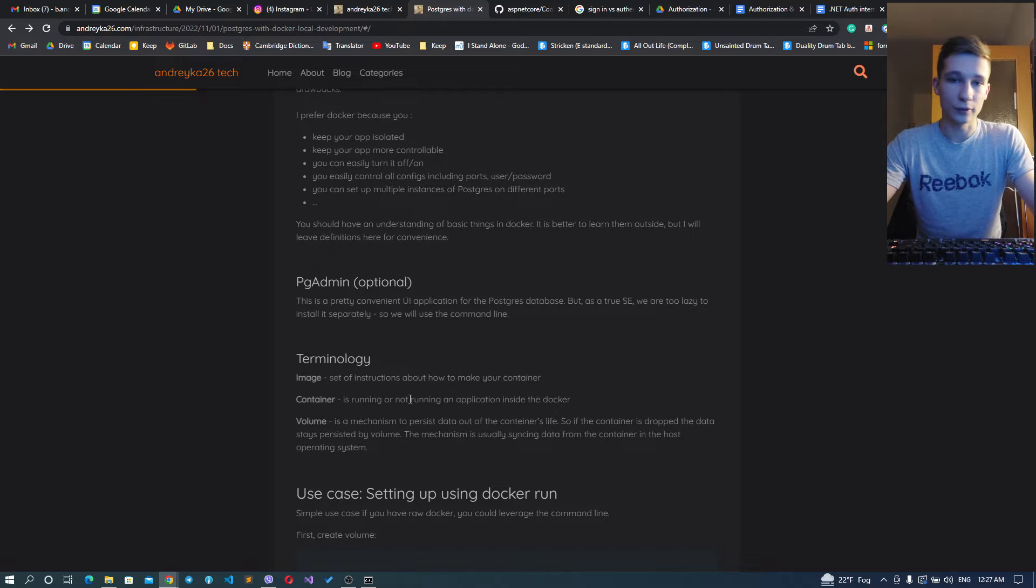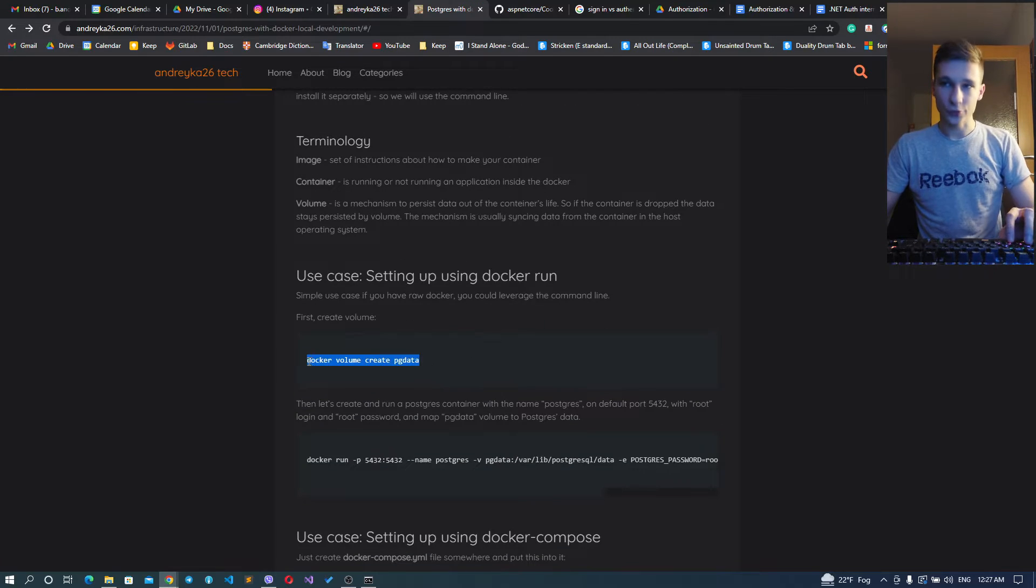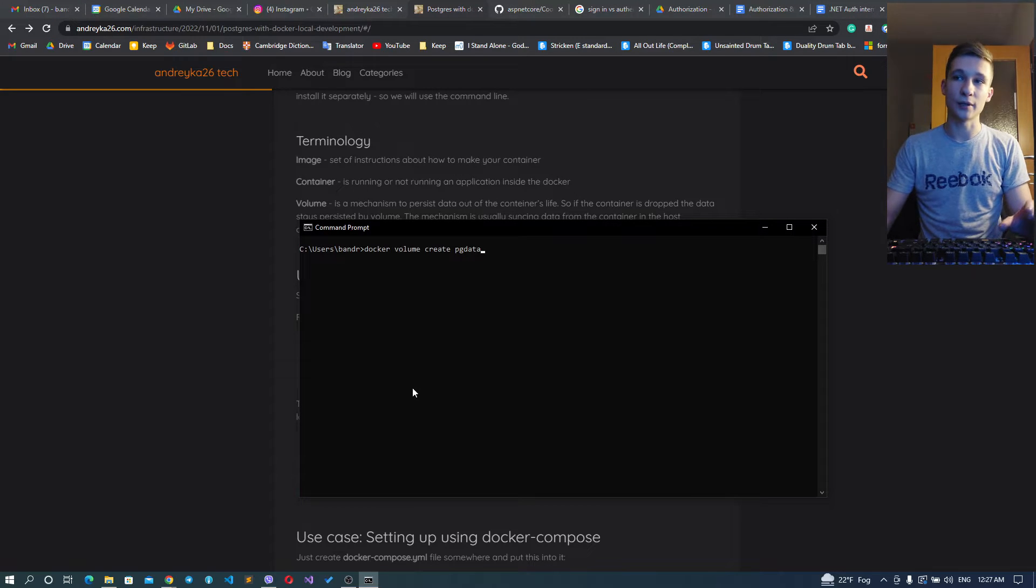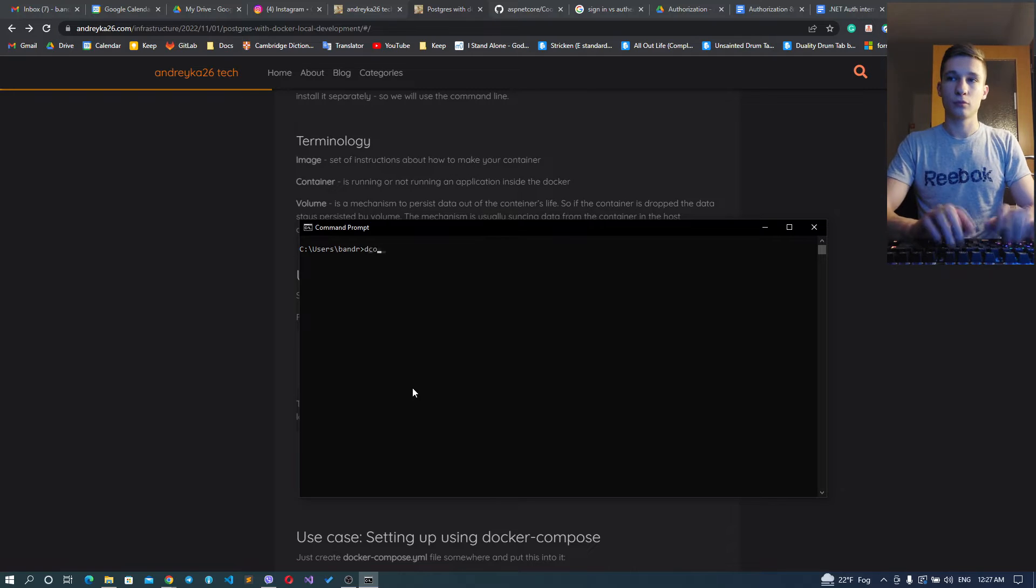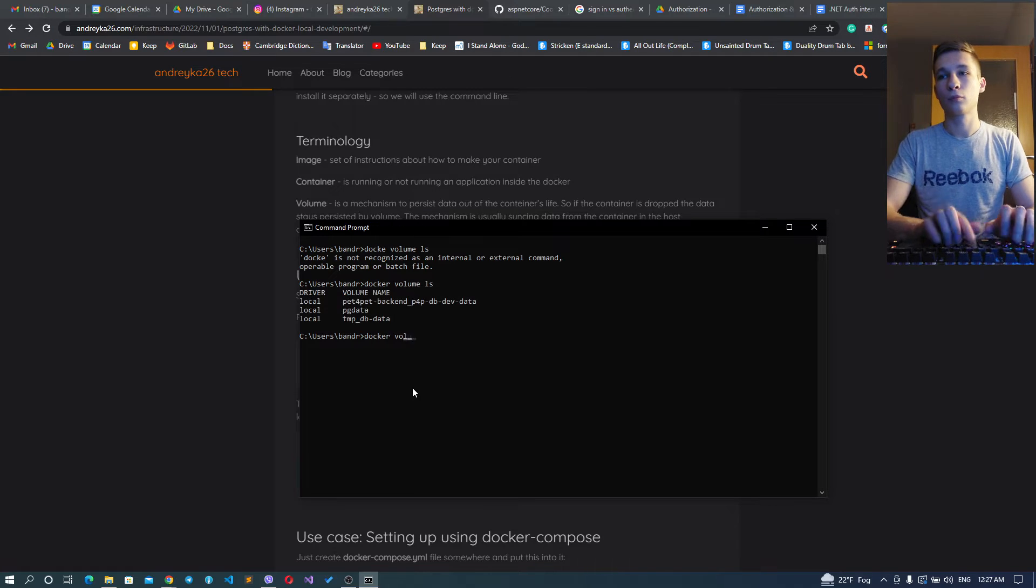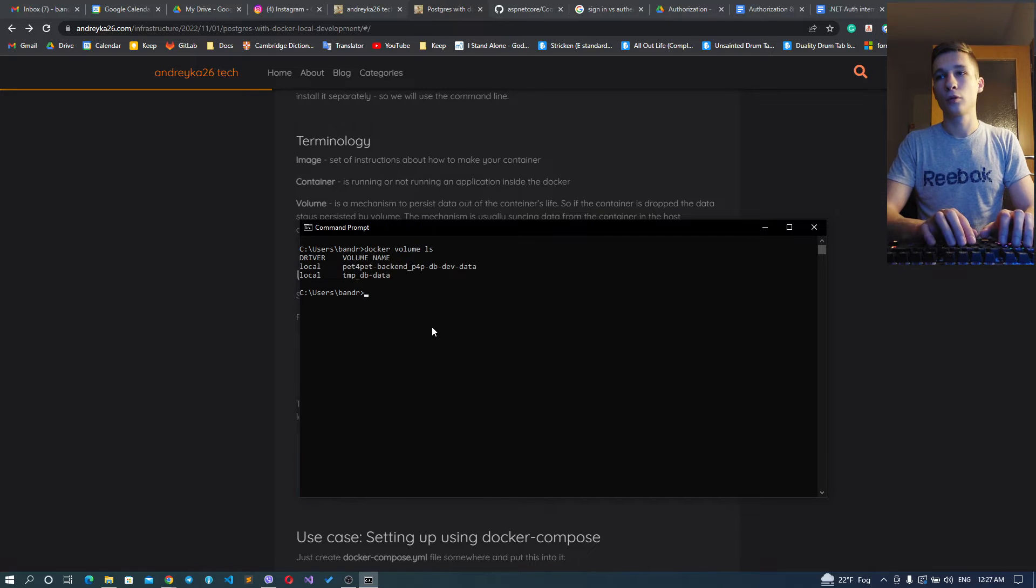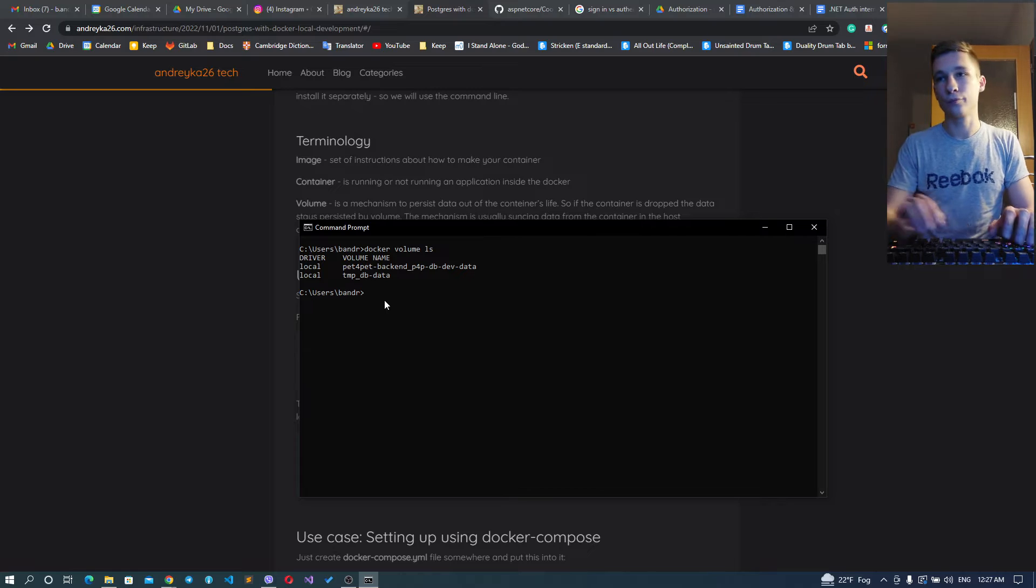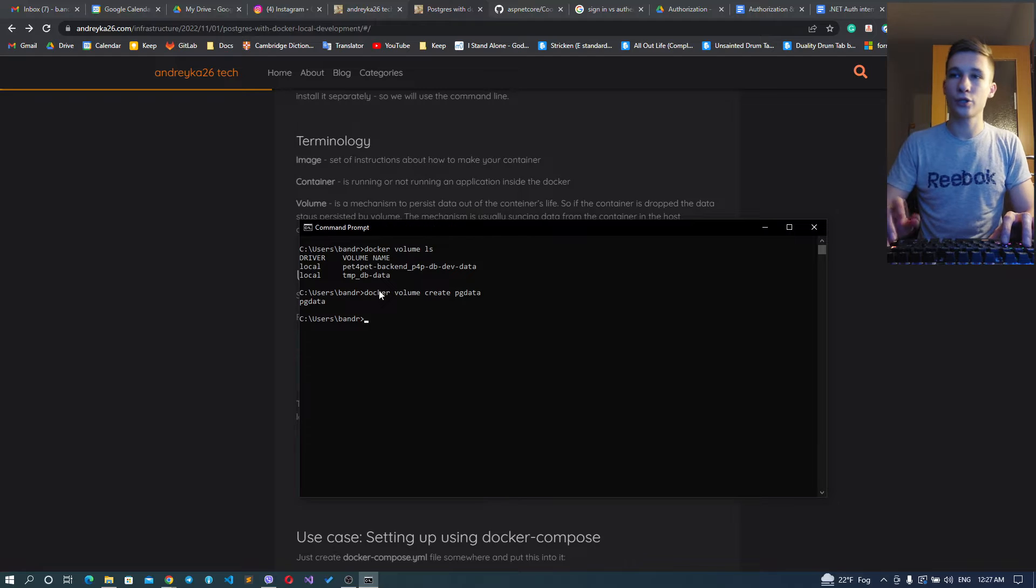I'll show you the first one first. First of all, what do we need? We need to create the volume. So we don't have any volume named like this, so we'll create this from scratch.